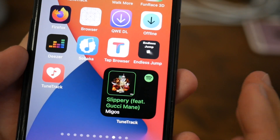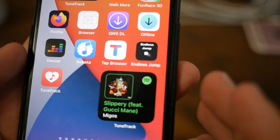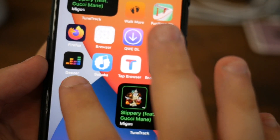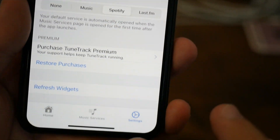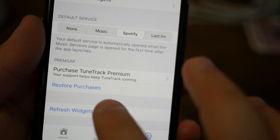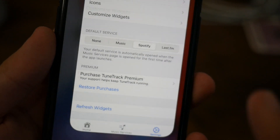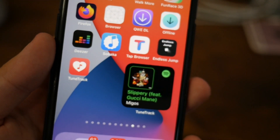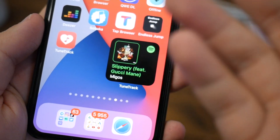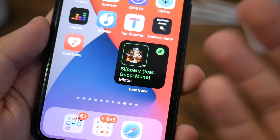The widget does not refresh by itself. If you want to display the latest song you've just played, go inside the app, go to the last tab, hit 'Refresh Widget,' and there you have it — the last song should now be displayed.